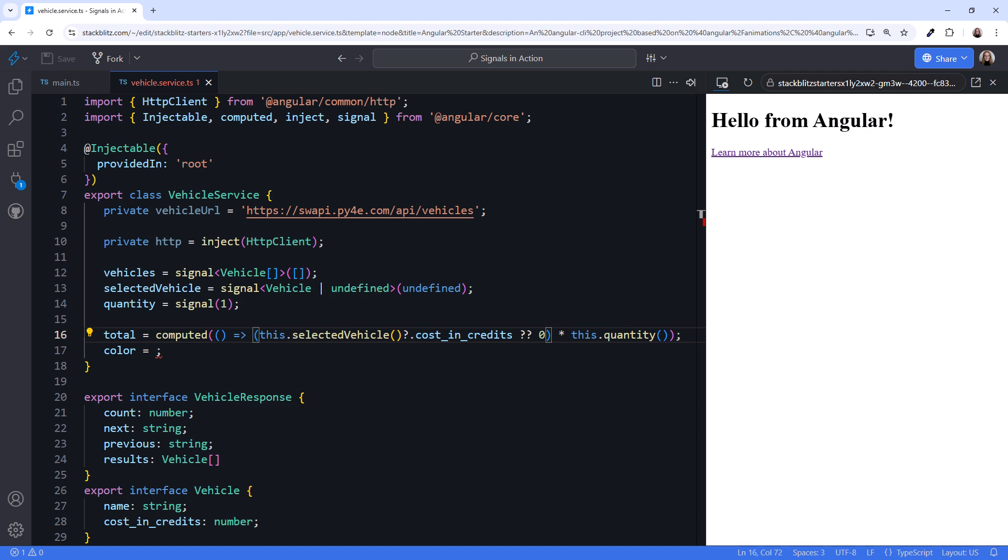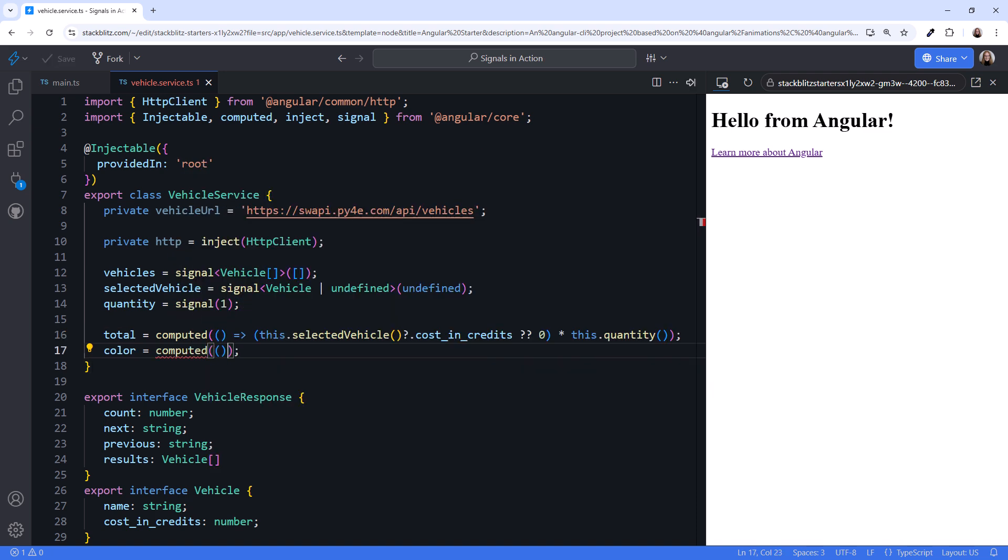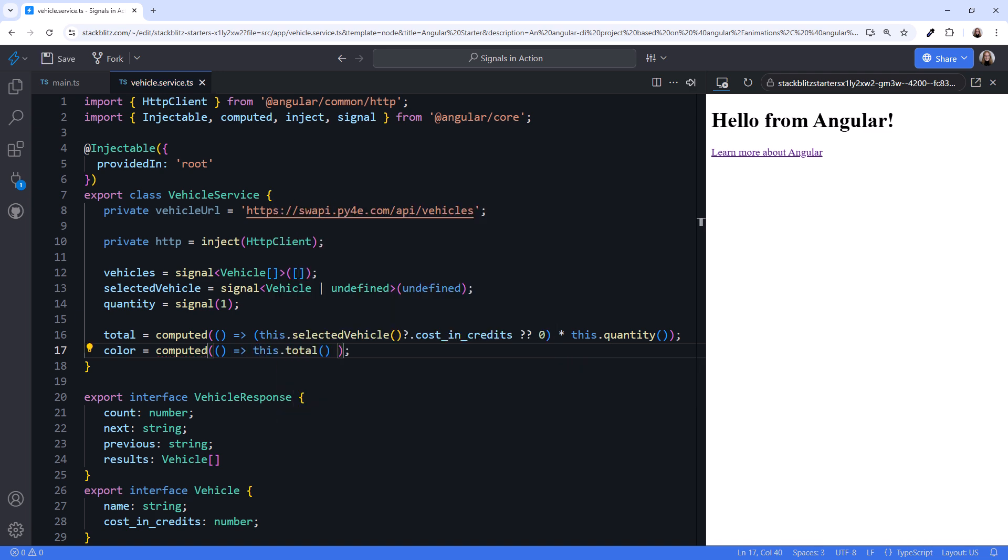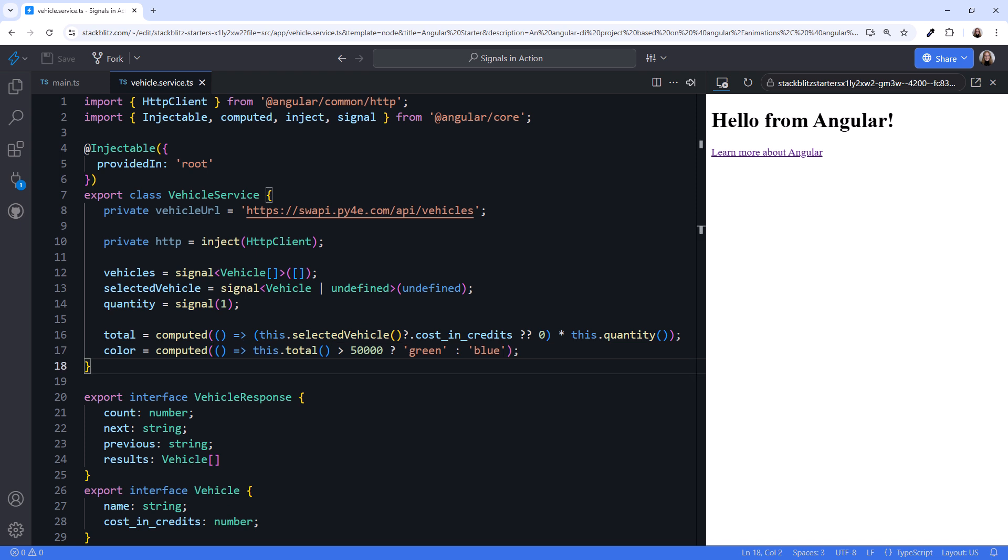Lastly, we'll define a computed for the total text color. If the total amount is greater than 50,000 credits, the total text is green. Otherwise, the text is blue. Again, since it's computed, it's recalculated every time the total signal changes. We now have the set of signals we'll use in our template. Let's create a component next.